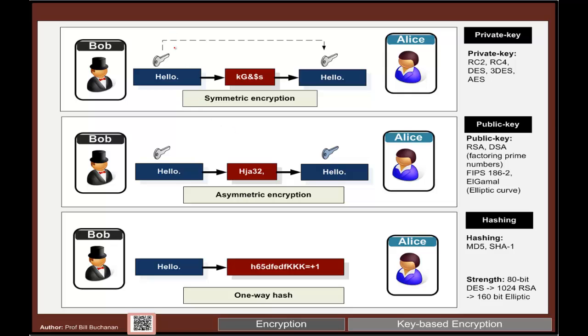Symmetric encryption where we have a shared secret key that's used to encrypt and also decrypt, and we can get public key encryption where we use a different key to encrypt and decrypt. But the focus of our presentation is the one-way hash.